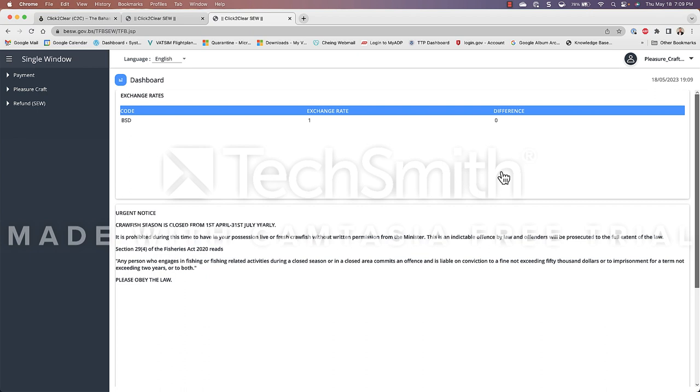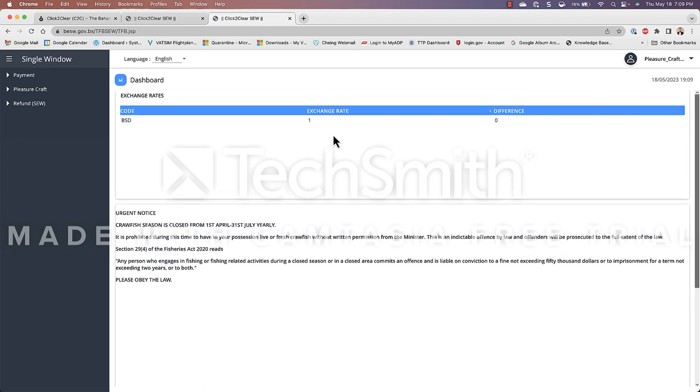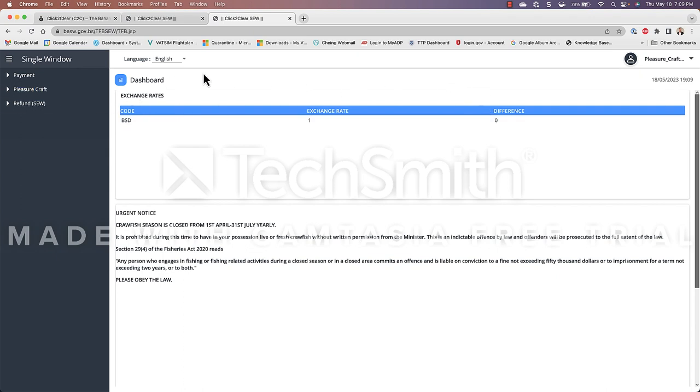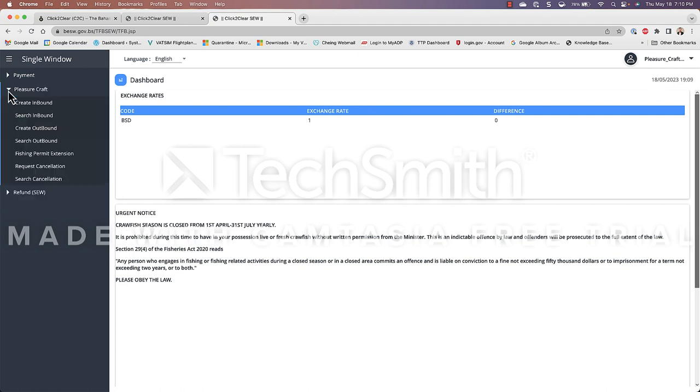Finally this will open up the cruise click to clear window where we are able to go ahead and open an inbound declaration. That being said I just want to go over how this is laid out. The left side is your navigation the right side is where you import your information. So in this case we are going to expand Pleasure Craft and we are going to go ahead and we are going to create an inbound.